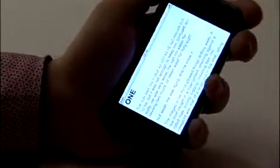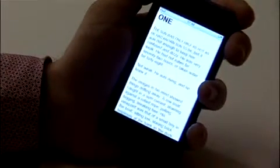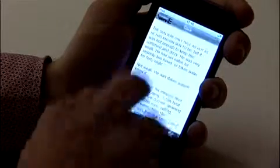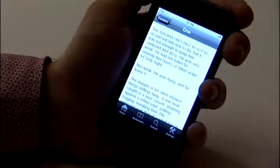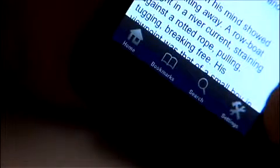You can access the main menu by tapping the centre of the screen from any point within the book. There are four main sections that can be accessed from the navigational menu. The first is a button that links you back to your home page, and there are also areas for bookmarks, search and settings.